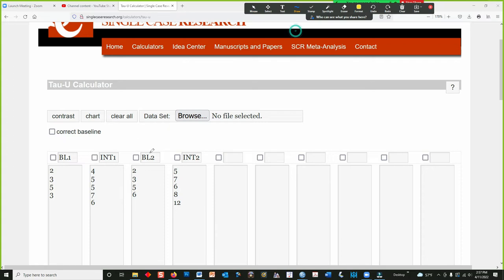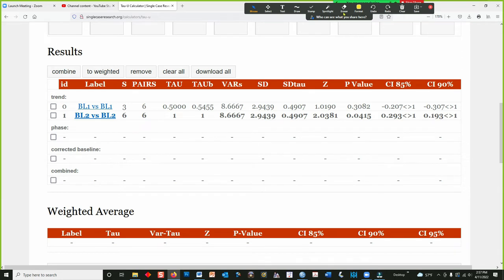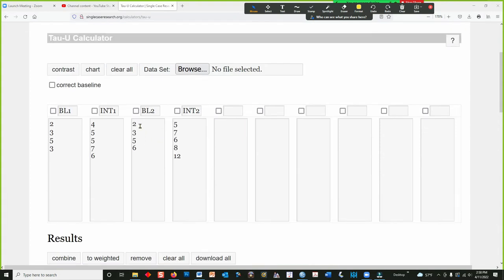So we don't need to worry about baseline trend for the first participant. Now we're going to do participant number two. Let's check the baseline trend for this one — just that one checked, hit contrast. Now you can see the second baseline versus baseline, looking at just the second person. We have a Z-score that's really quite high, and I did that on purpose. You can see the P-value is less than 0.05, so that person has a significant baseline trend. The numbers are 2, 3, 5, 6 — I made it intentionally a significant baseline trend.